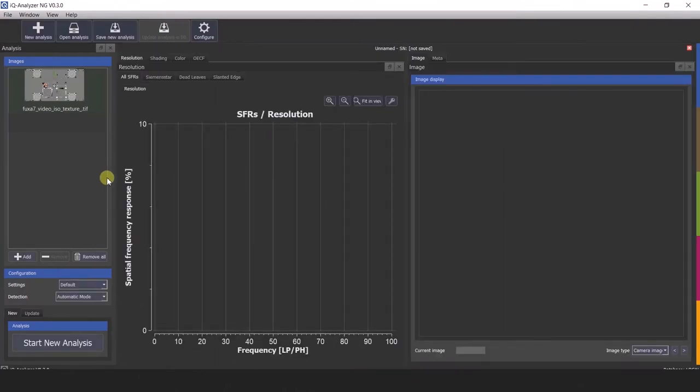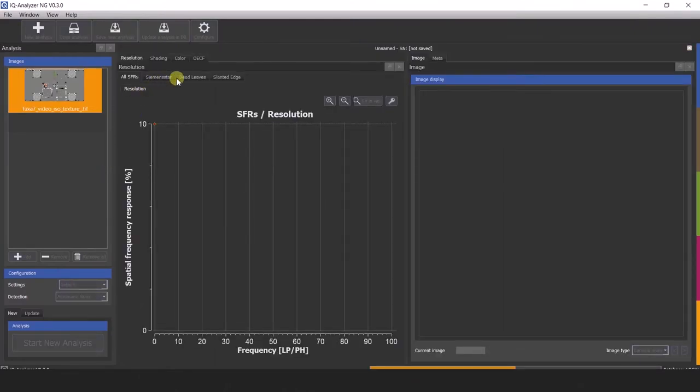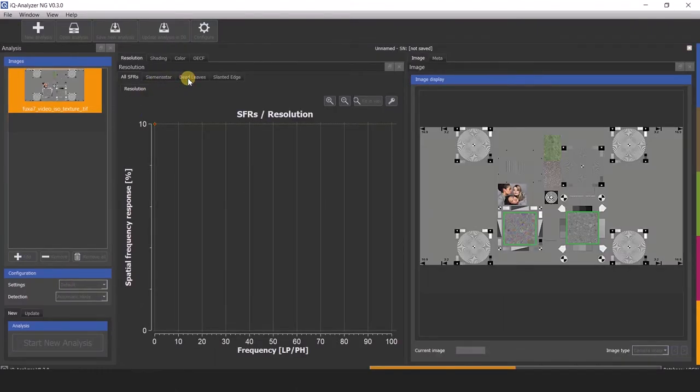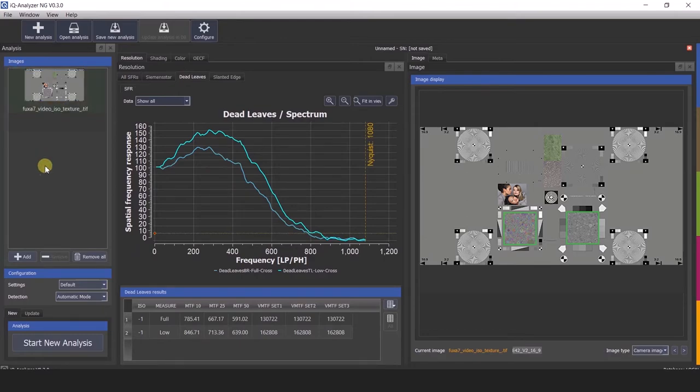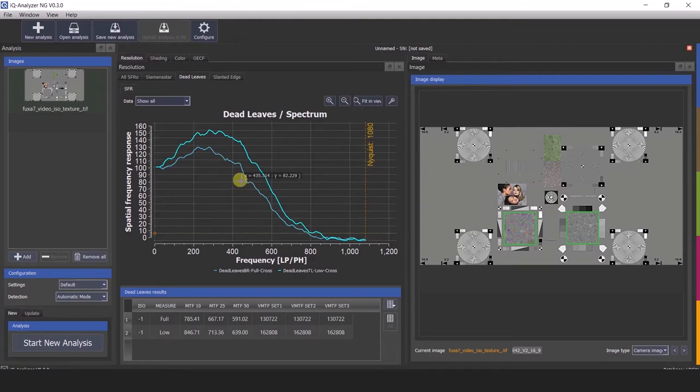We therefore have designed the IQ Analyzer X to support customized test charts, giving you an extremely dynamic tool for analyzing the image quality performance of a camera for many industries.